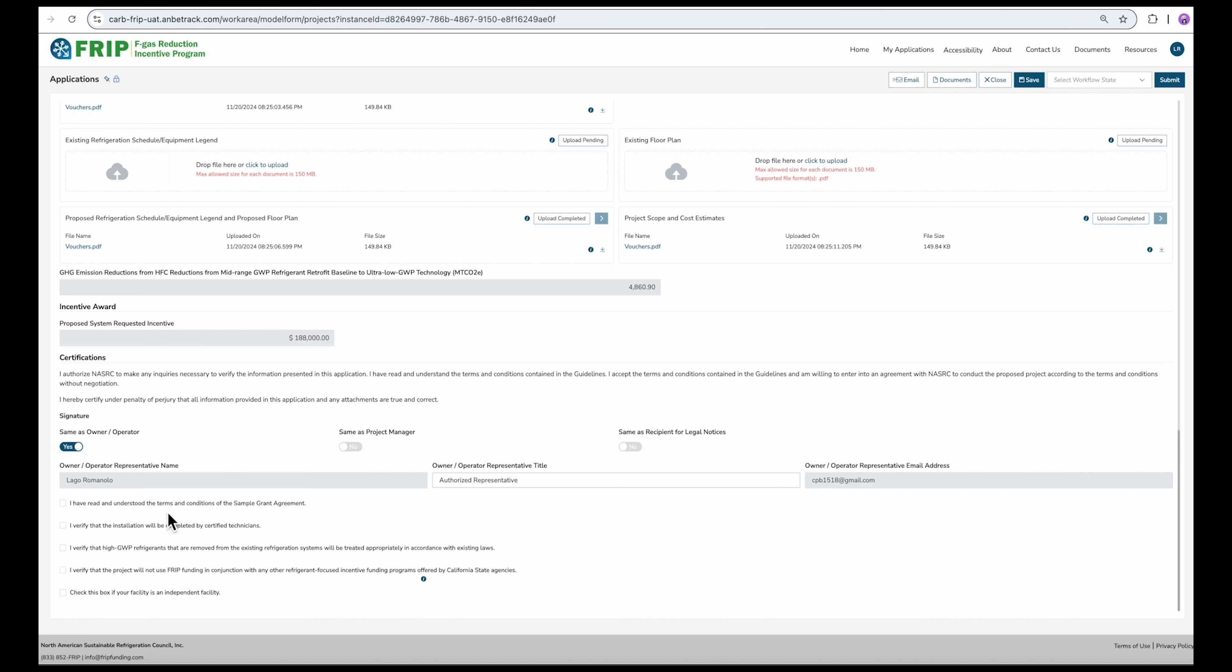Then, confirm that you've understood the terms of the sample agreement, that the work will be completed by certified technicians, that the high GWP refrigerants need to be removed and treated in accordance with existing laws, and that this funding will not be used along with other refrigeration-focused incentive programs from other state agencies.